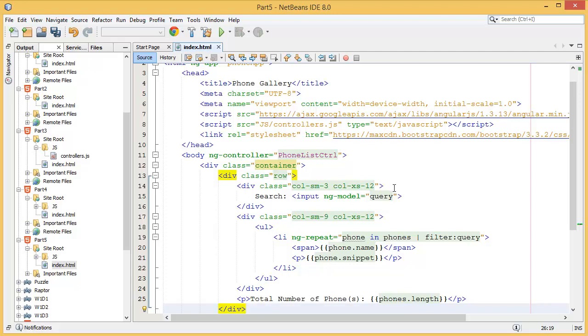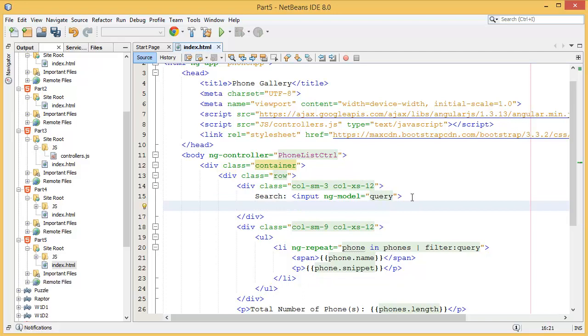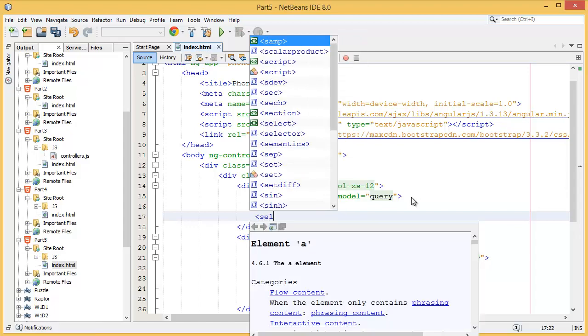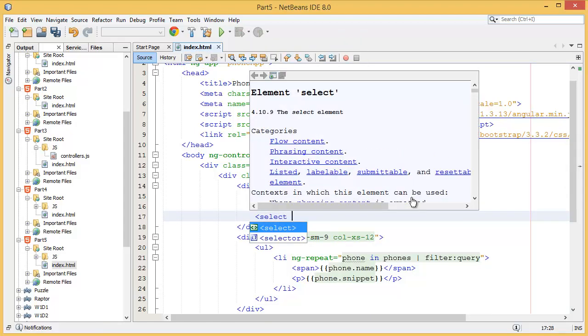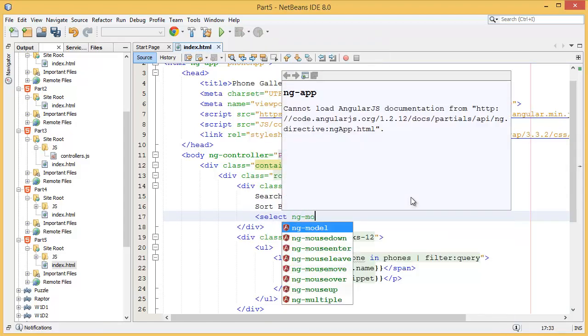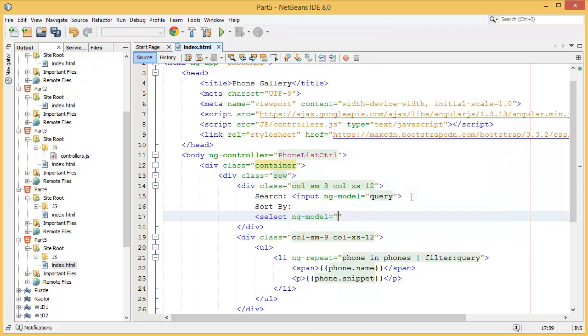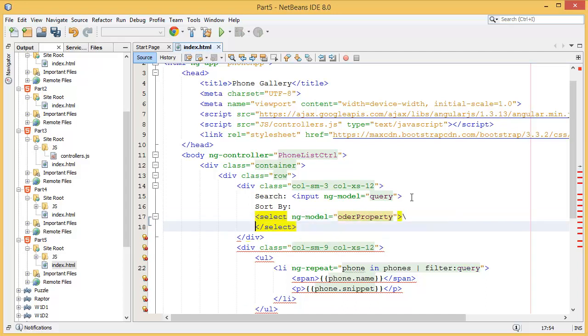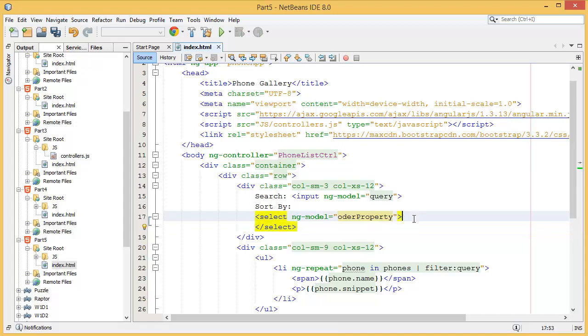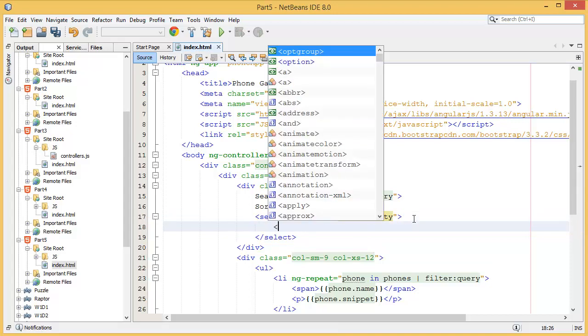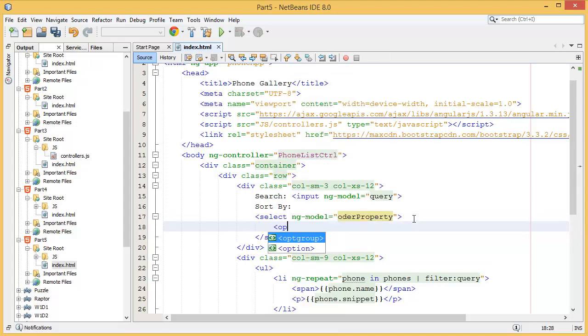So what can I do? I can say something sort by select ng-model, and I can give a model name order, let's say order property. So what I need to add, options over here.